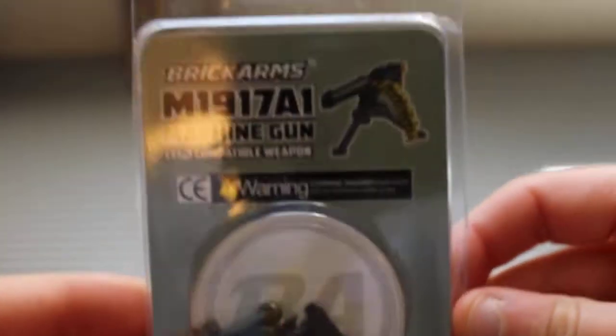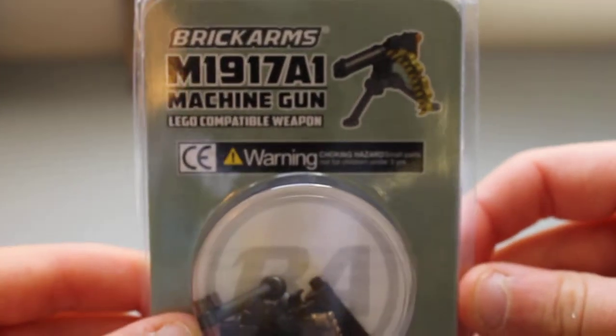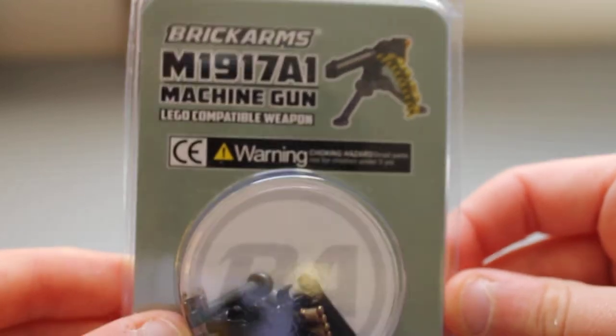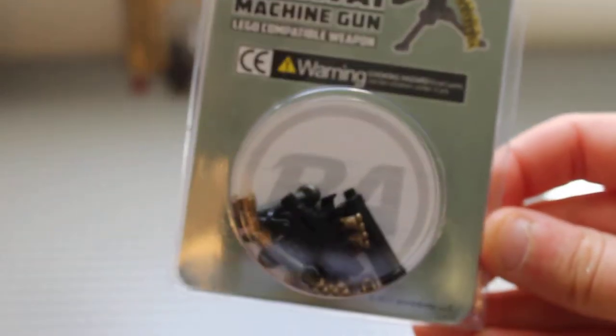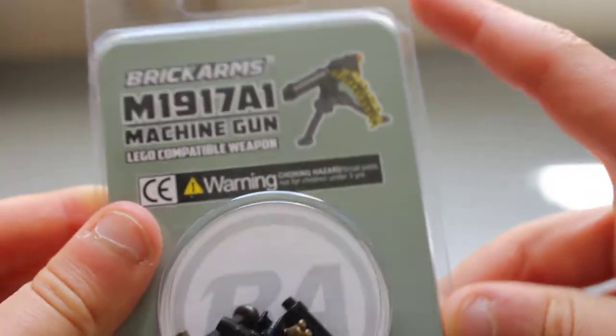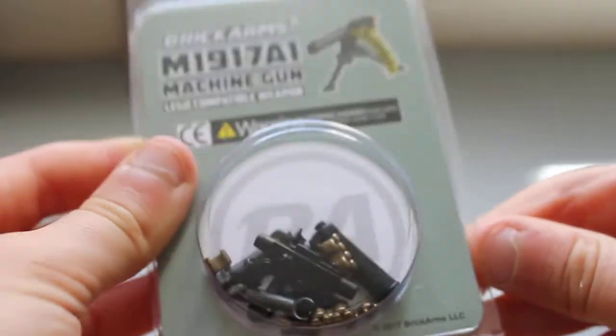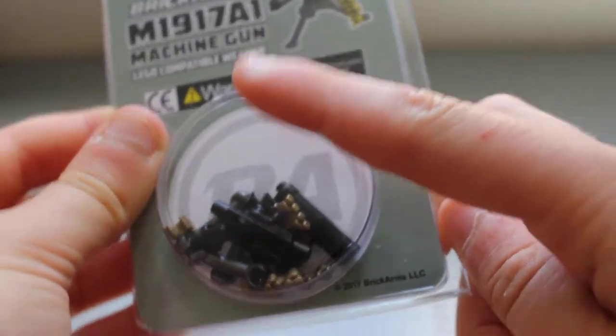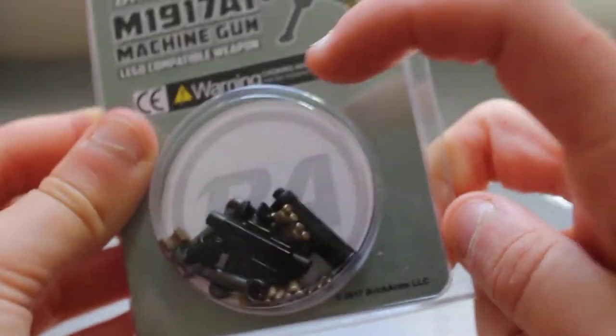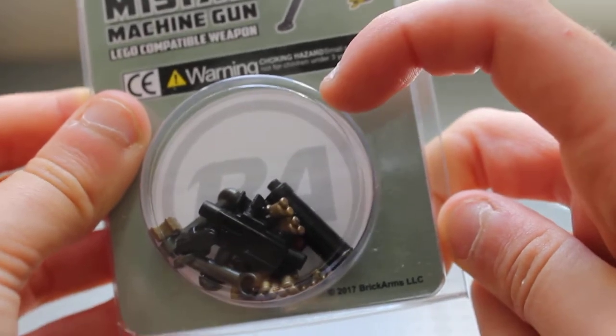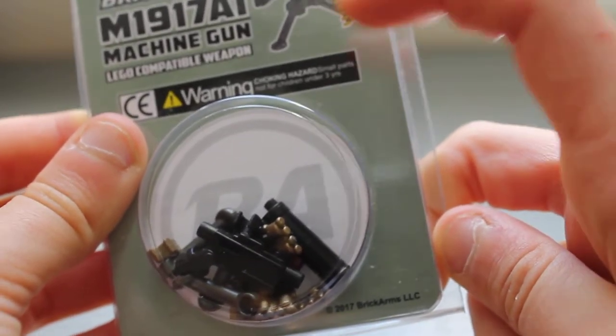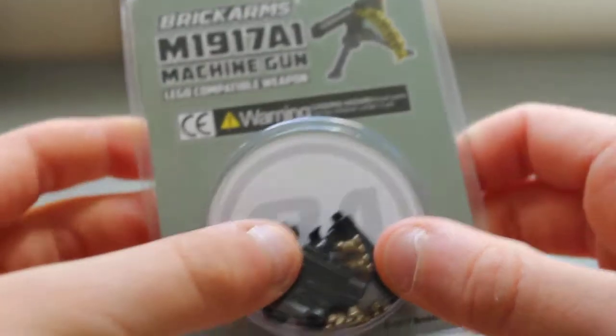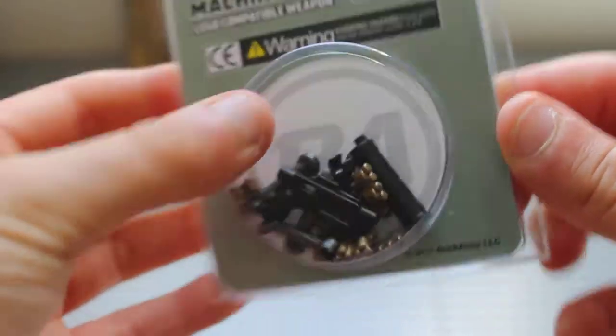The next thing that I've got is a brick arms M1917A1 machine gun. I already have one. It was one of the first brick arms I got. I want another one for a mock that I'm going to be doing, which since it's a US Marines machine gun, I'm sure you guys can already begin to guess what kind of mock it's going to be. I'm just going to pull it out of the packaging.